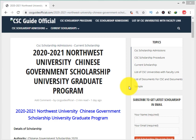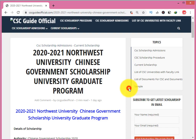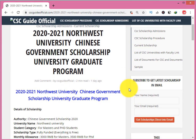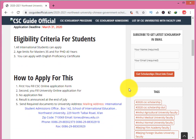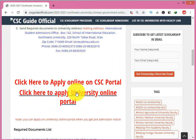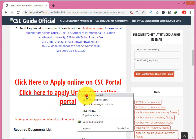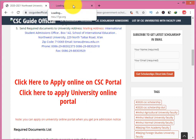Bismillah. Assalamu alaikum friends, you are watching CSE Guide Official YouTube channel and cseguideofficial.com website. Today I will tell you how to fill the Northwest University online application portal for the Chinese government scholarship, Belt and Road scholarship, and Silk Road scholarship.